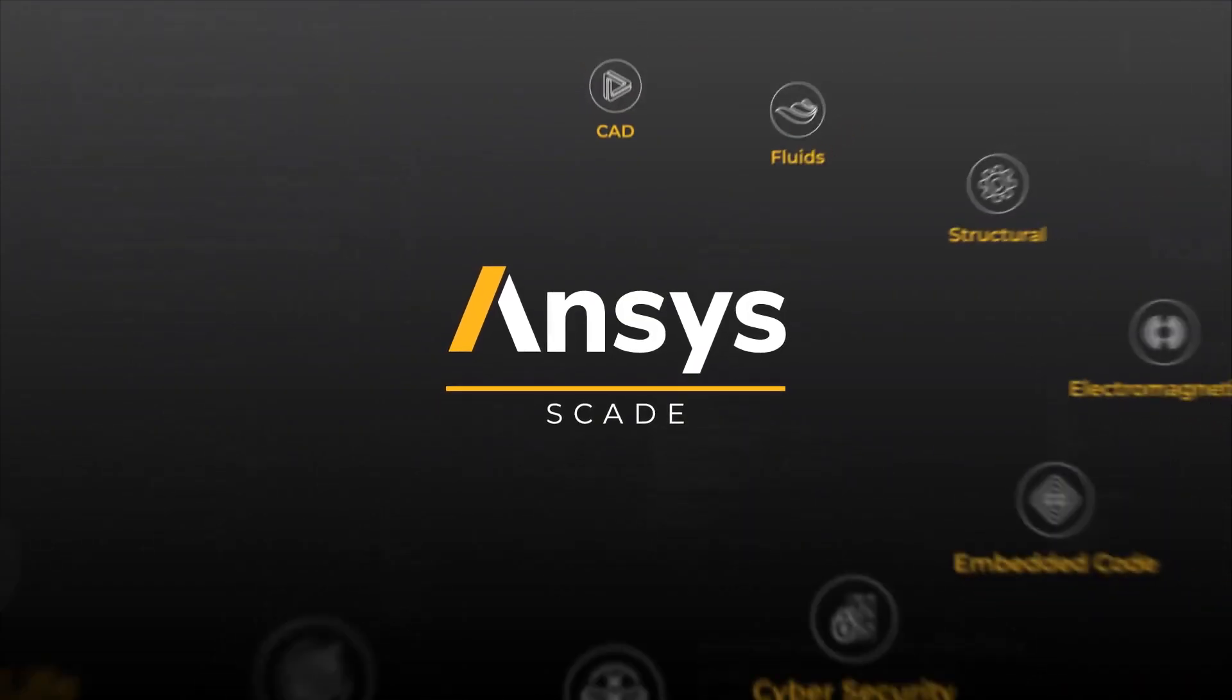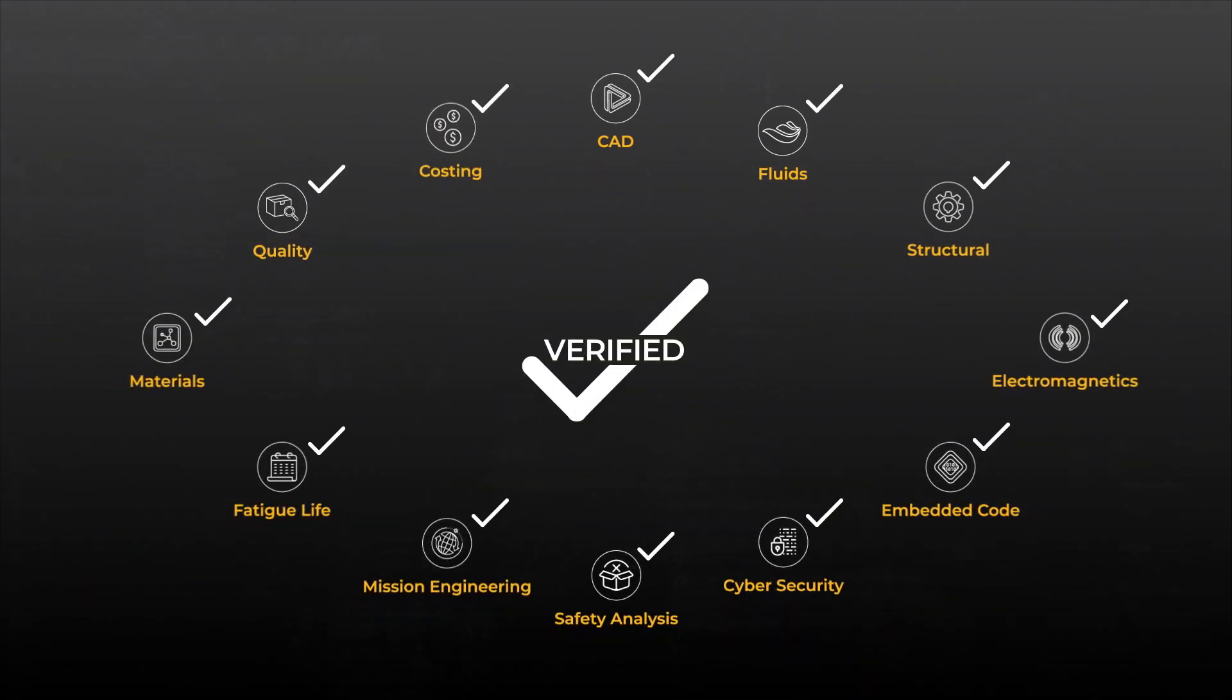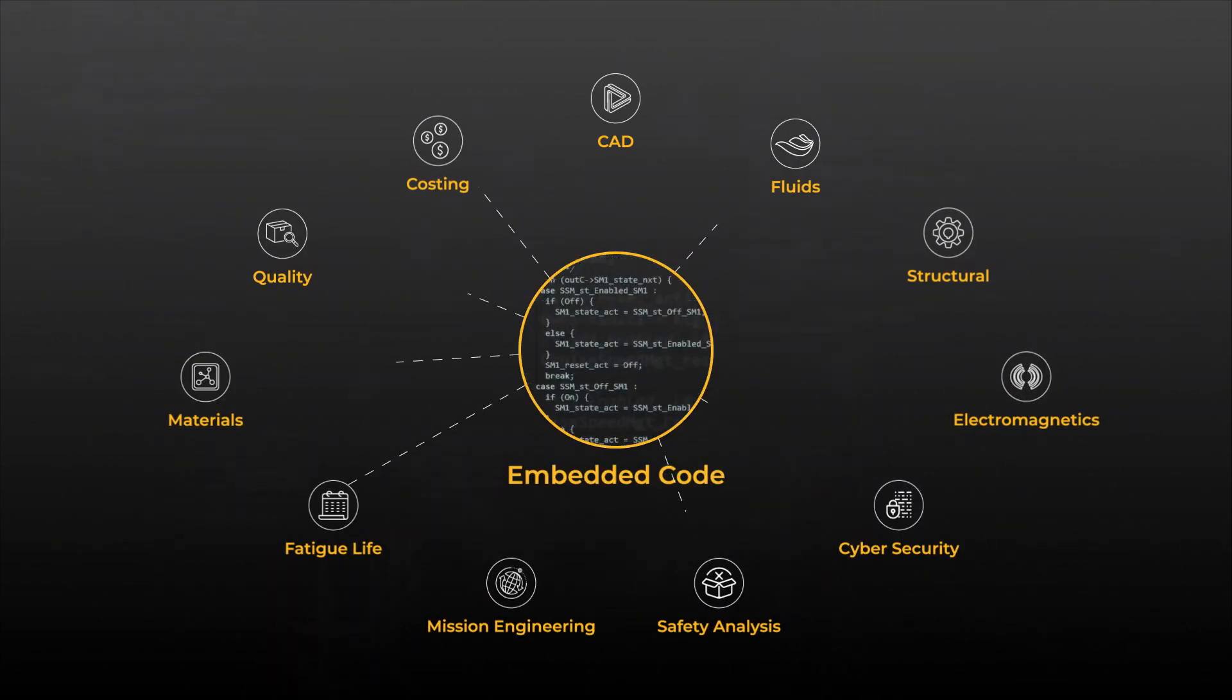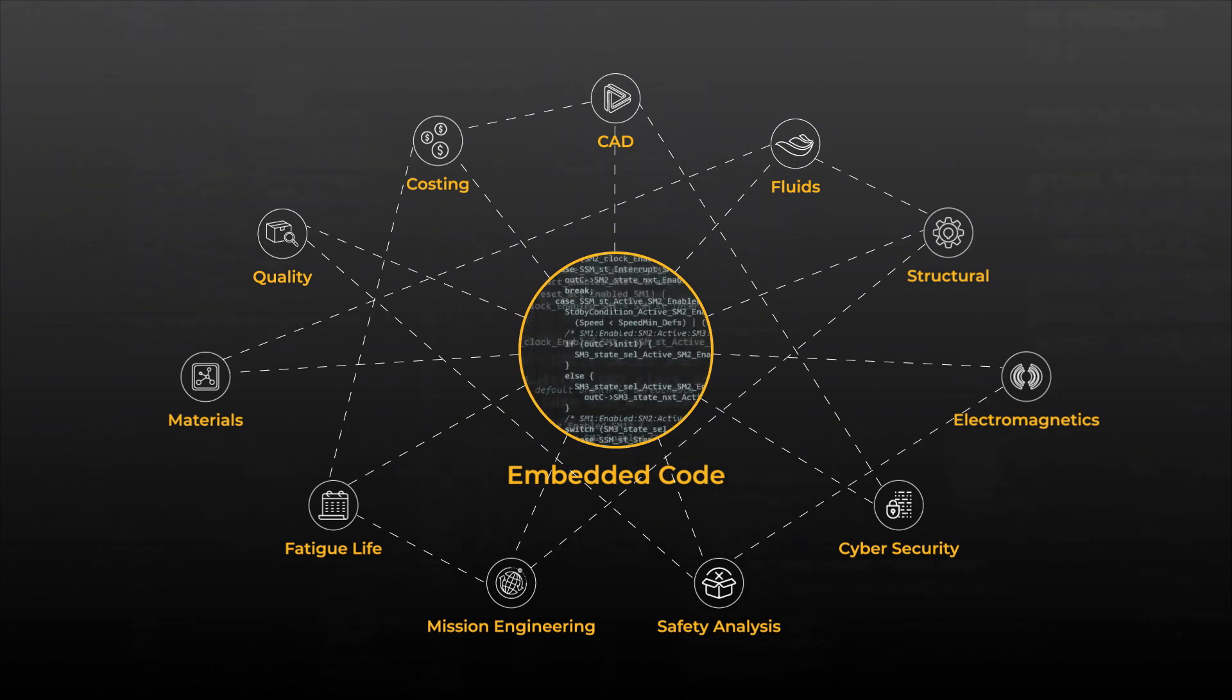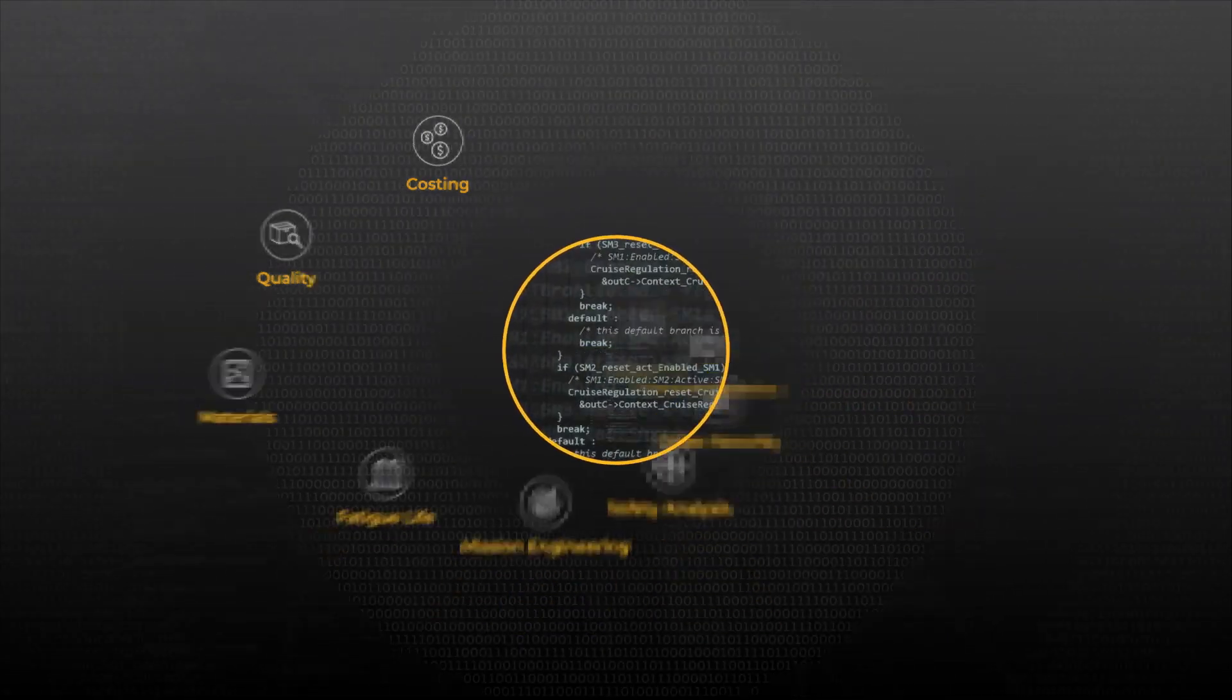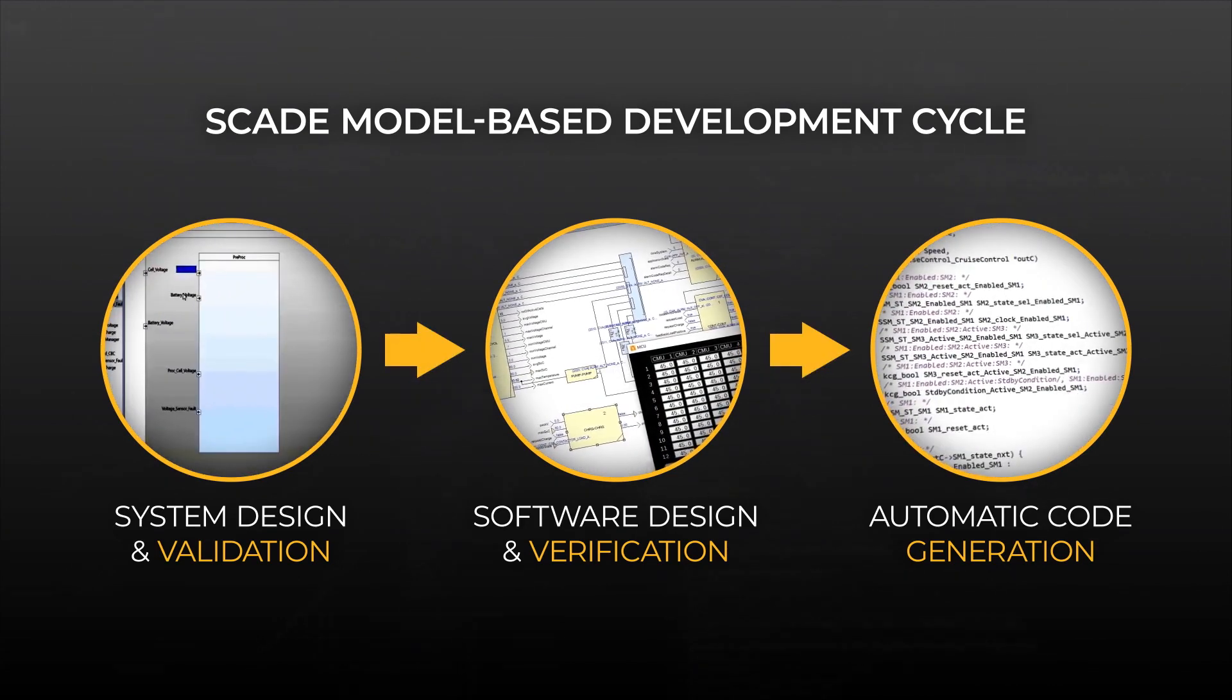ANSYS SCADE ensures an efficient model-based process for designing and verifying software at the earliest stages, with automatic code generation, tight system integration, and full end-to-end traceability.